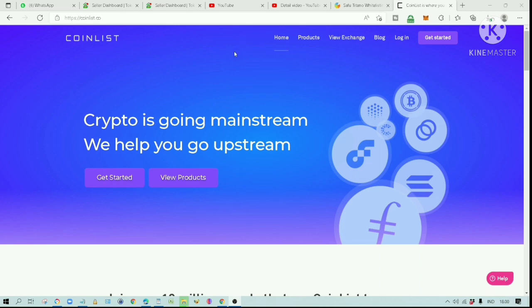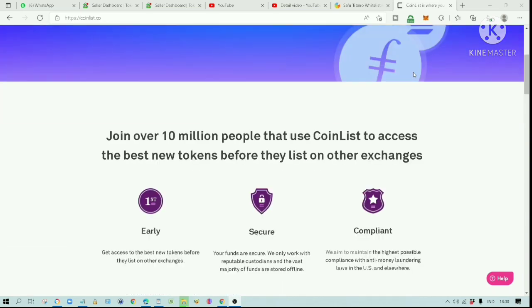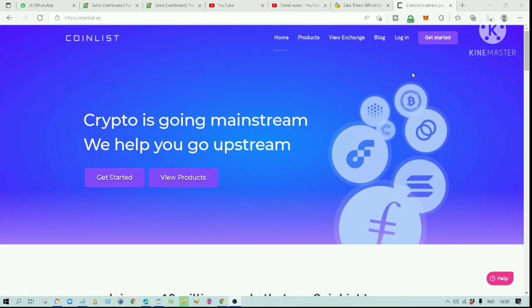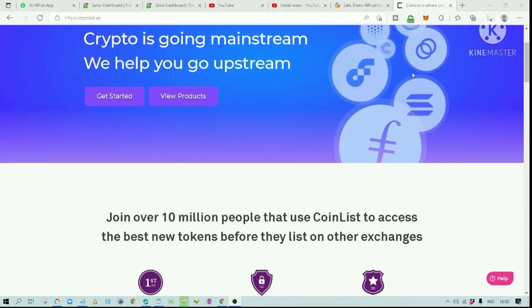Today I want to share my experience of buying an IDO token on CoinList. CoinList is an IDO platform. IDO stands for Initial DEX Offering.